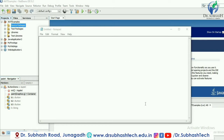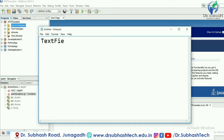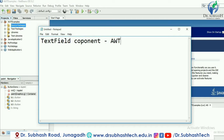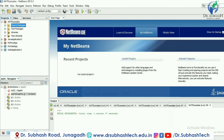Hello everyone. In the previous lecture we learned how to add a button in an applet. In this lecture we will learn one more AWT component — the text field. After the text field, we will also add the text area component. Both allow us to add text, but there is a minor difference between these two fields.